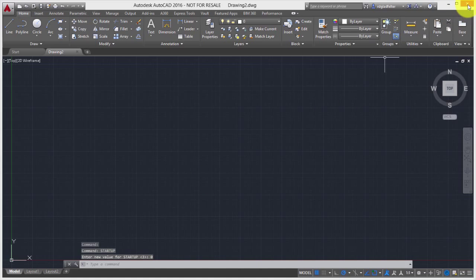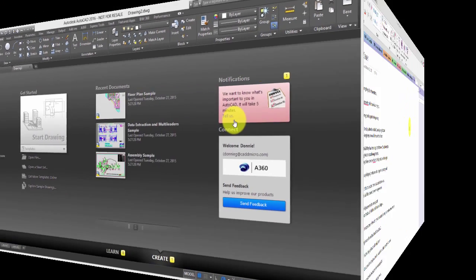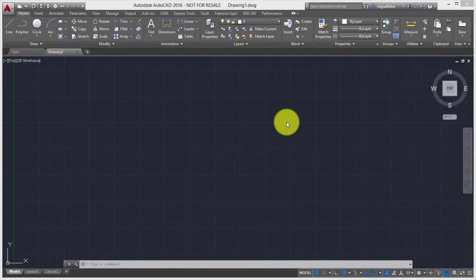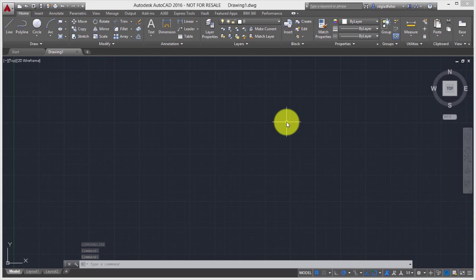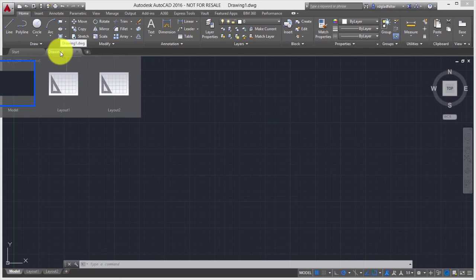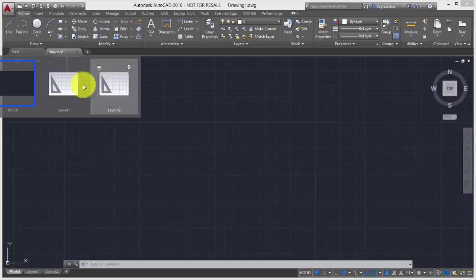So I'm going to close out AutoCAD right now. And now when I relaunch AutoCAD, this is what I get. You'll notice that it has automatically launched to Drawing1.dwg.